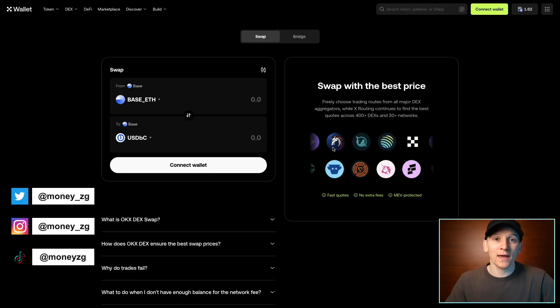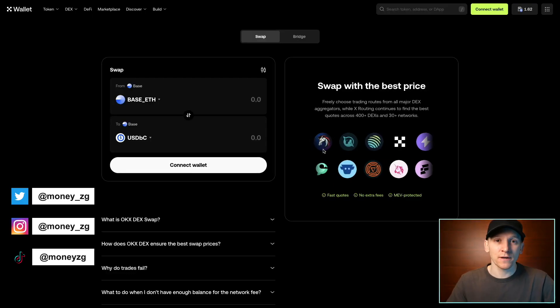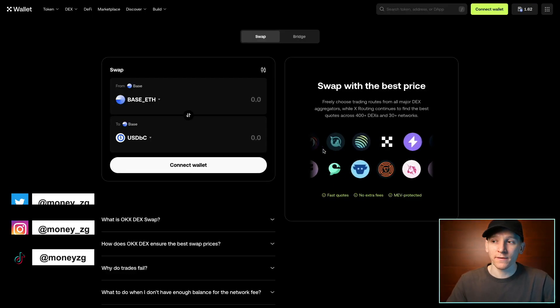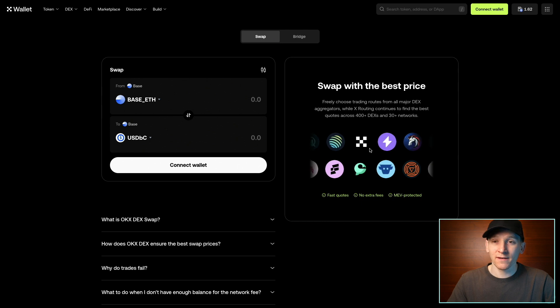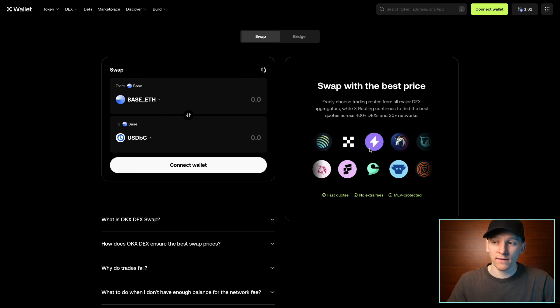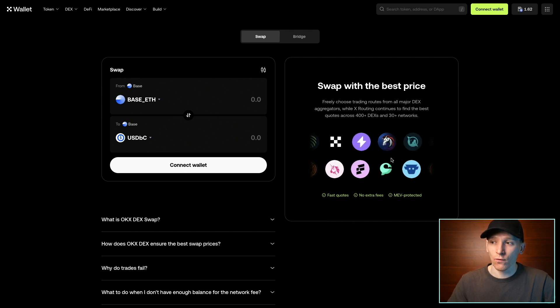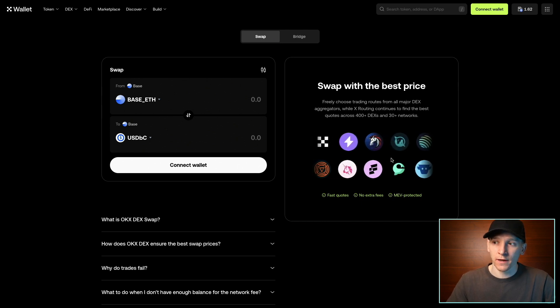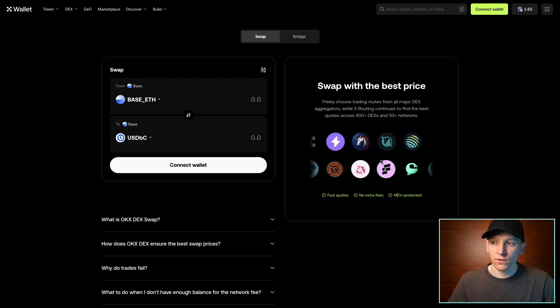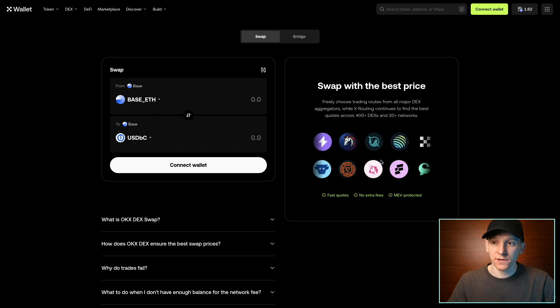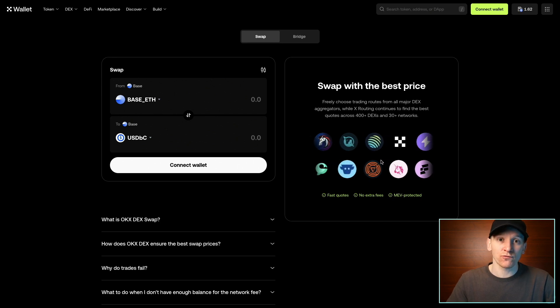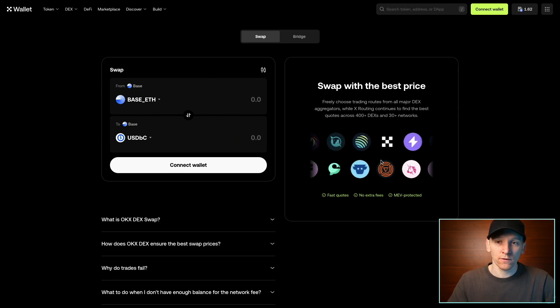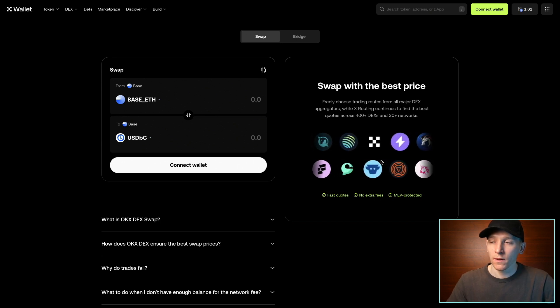In this video, I'll show you how to use OKX DEX, which is one of the most popular decentralized exchanges. It's actually an exchange aggregator, so it scans all of the major exchanges and then uses the exchange that's going to give us the best exchange rate for the tokens that we want to swap.